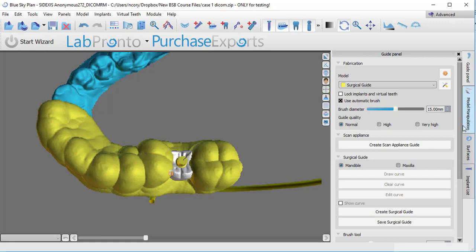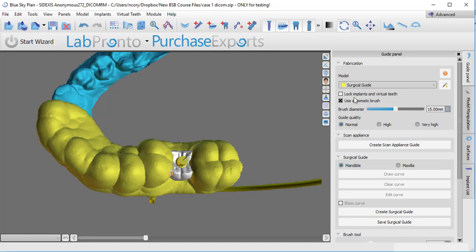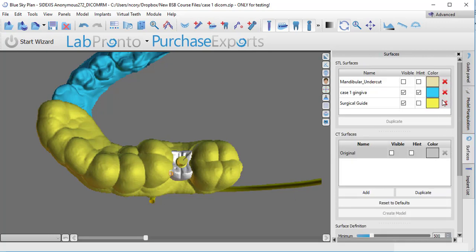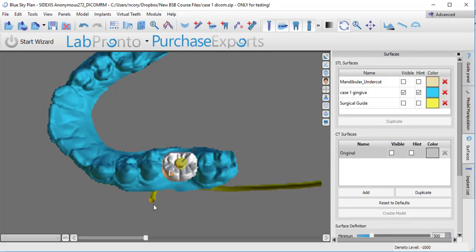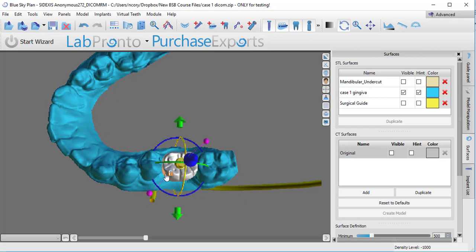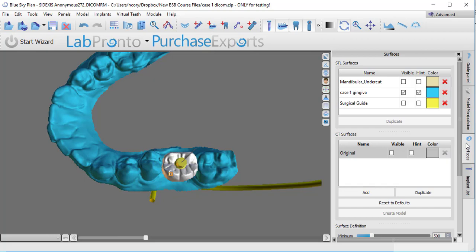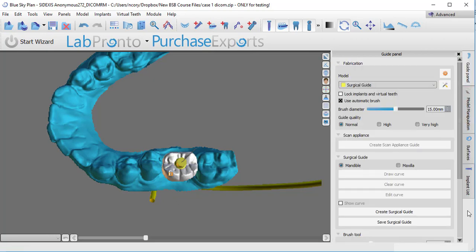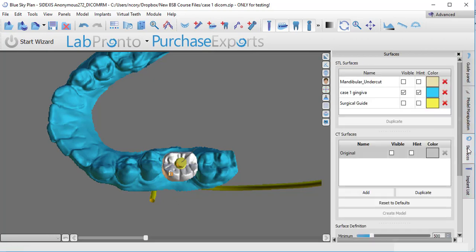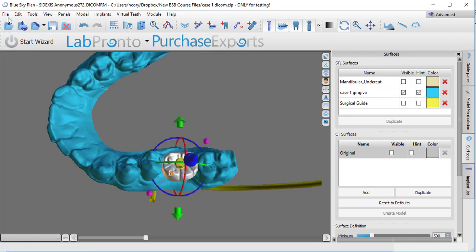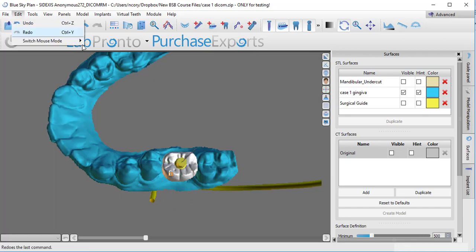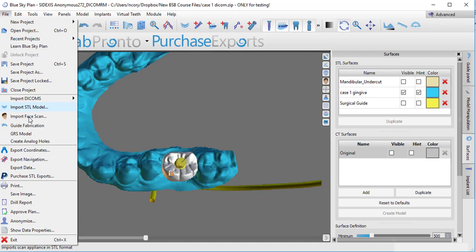Remember what I'm doing here is kind of a hack of the software. The idea I'm going with is if you've ever done a full arch scan appliance, like you scan the patient wearing their denture and then scan the denture by itself. When you pull that denture in, it turns it into an STL and you can hit this button that says create scan appliance guide. It will duplicate that denture, but this time it'll duplicate it with the guide tubes incorporated. I actually want to do that with this tooth that we've created.